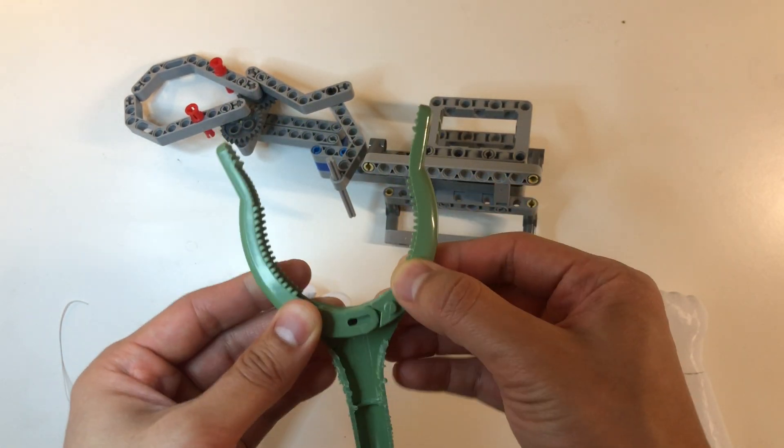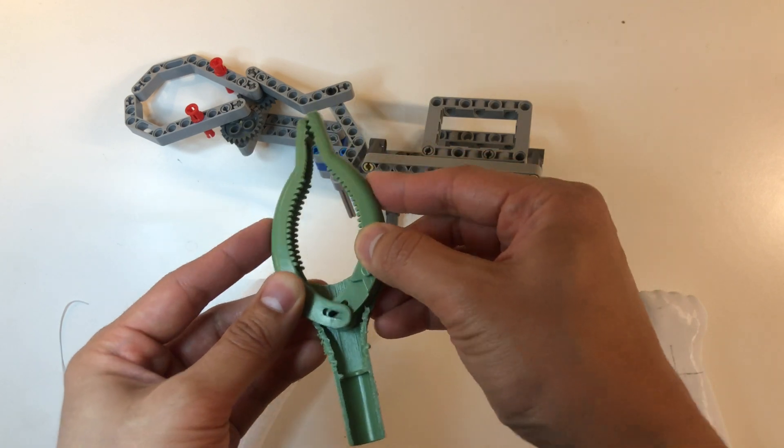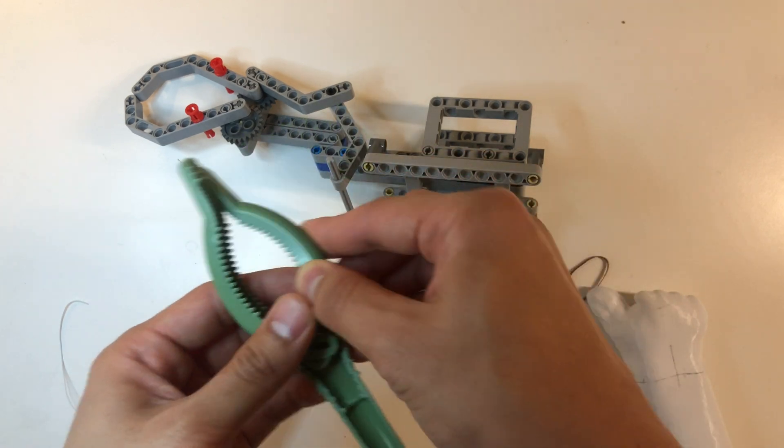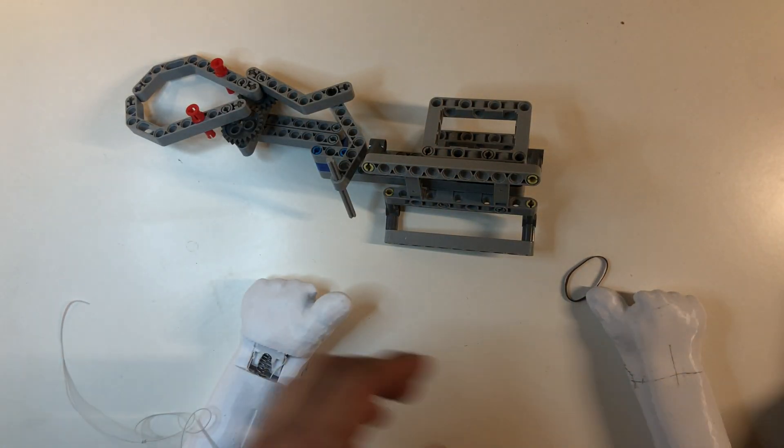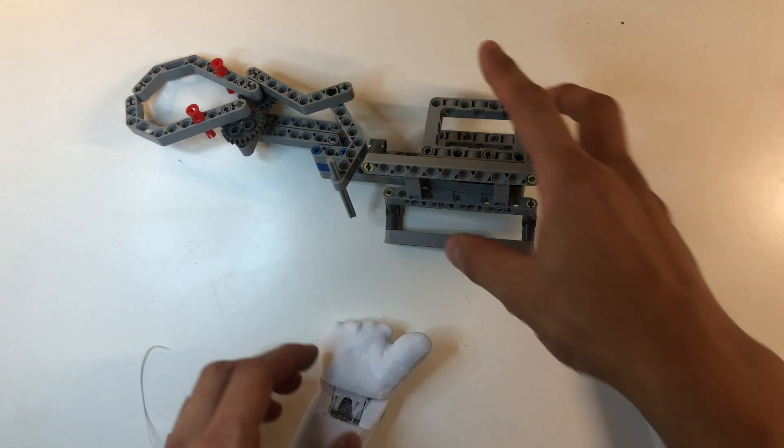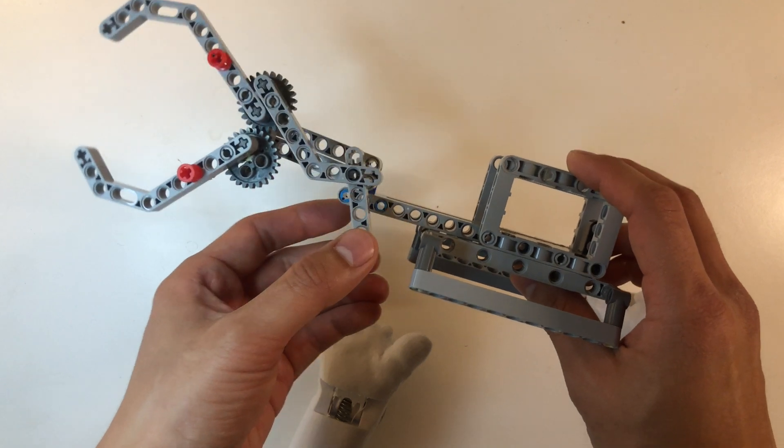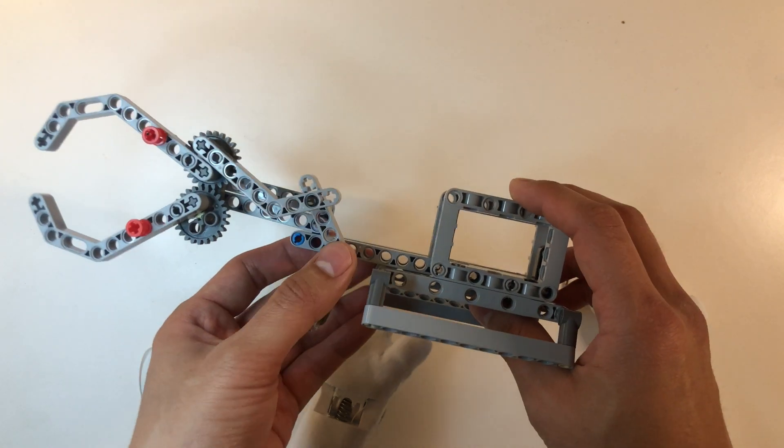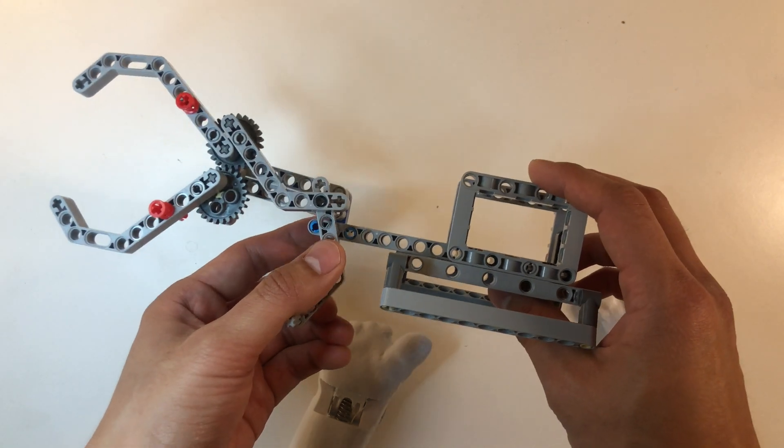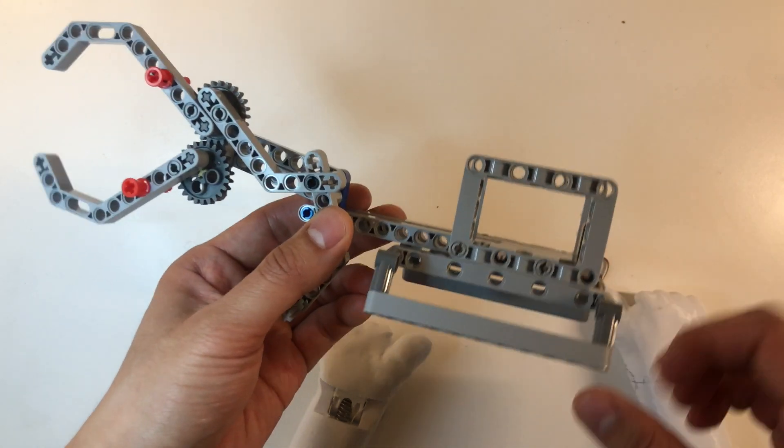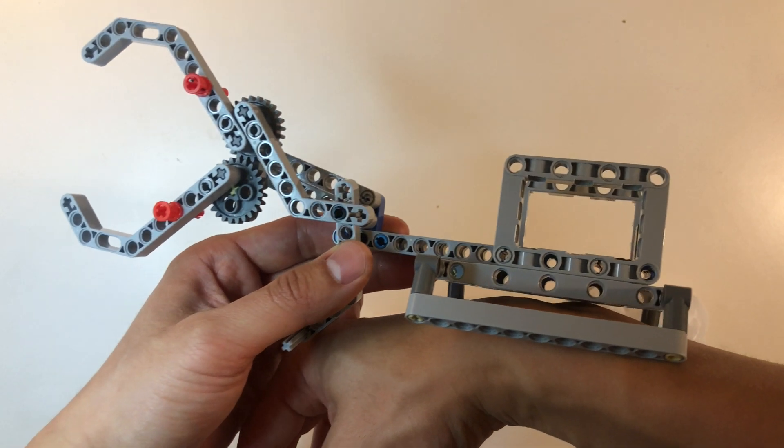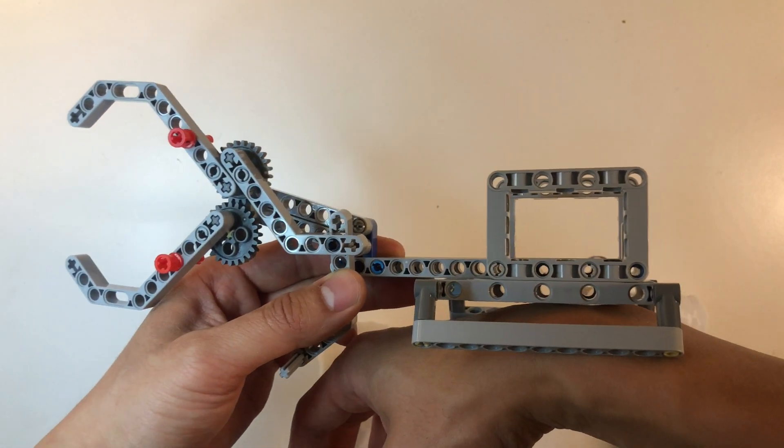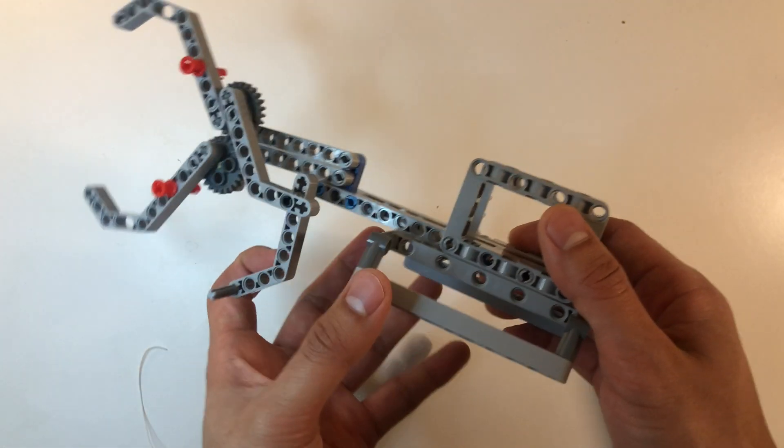These are the initial prototypes that we built using Lego Technic, and it will be something that's mounted on the top. So this is the first prototype.